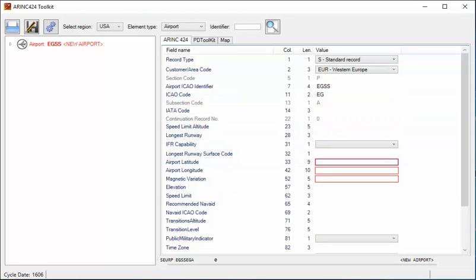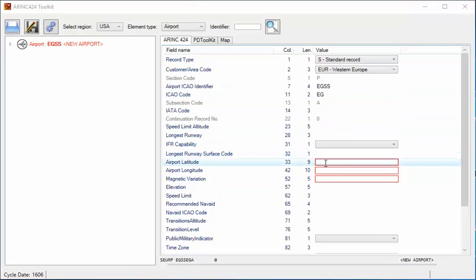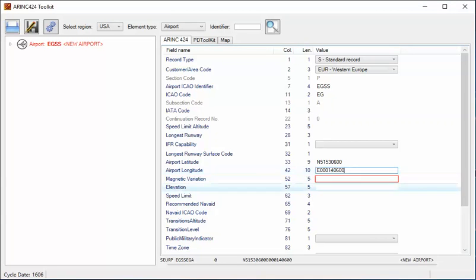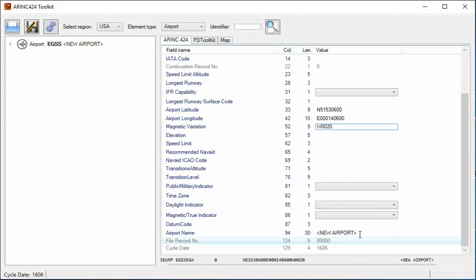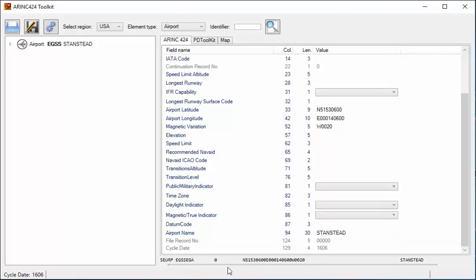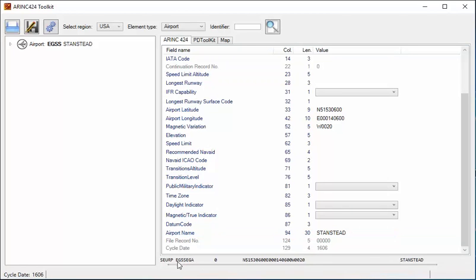As I enter the data, you'll see that if I add valid information into the red boxes, they turn black. I can enter the lat/long of the airport, the magnetic variation, and go down and put the airport name in. Along the bottom, it is building up the record that will be written to an ARINC 424 file when we save.